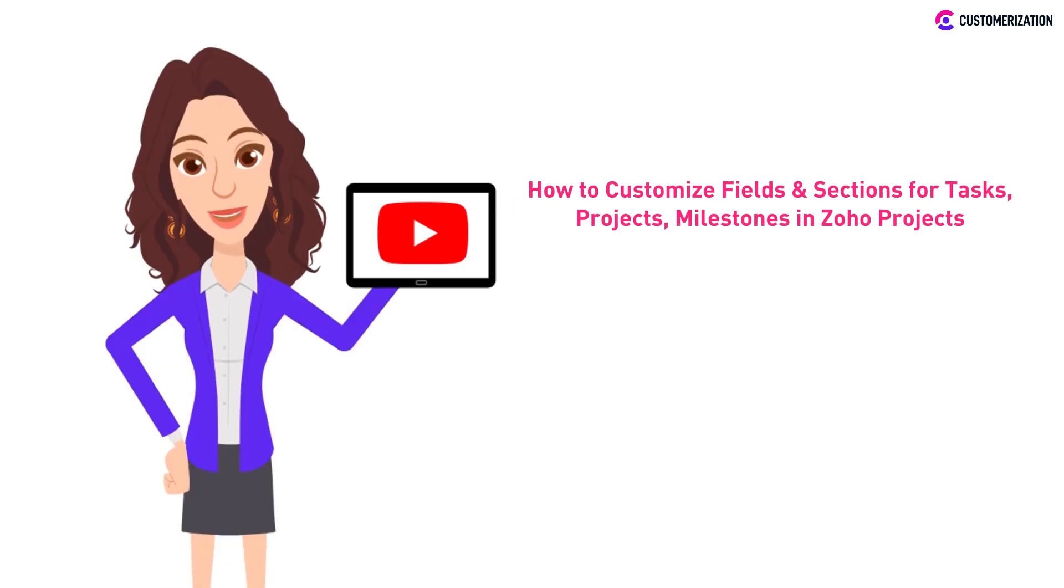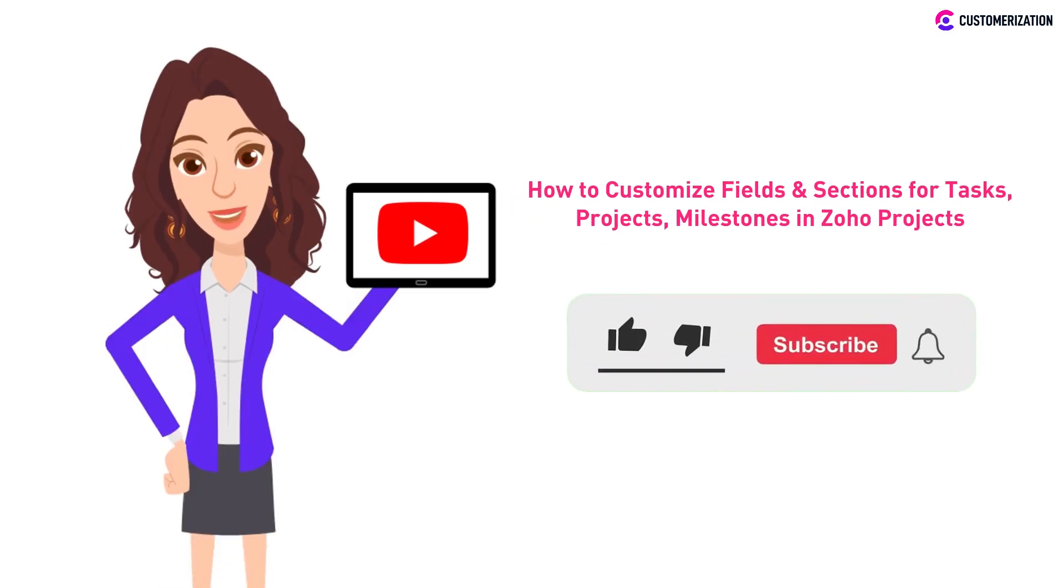Looking for more videos like this? Subscribe to our channel and remember to press the bell icon so you don't miss any of our updates.